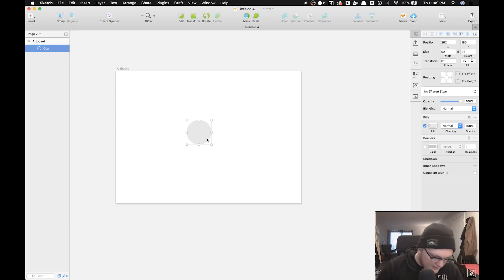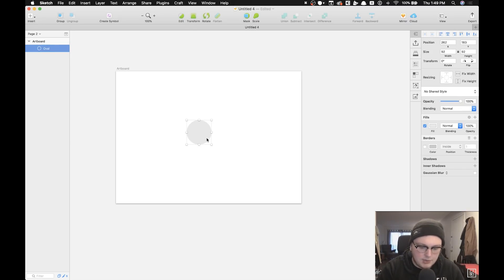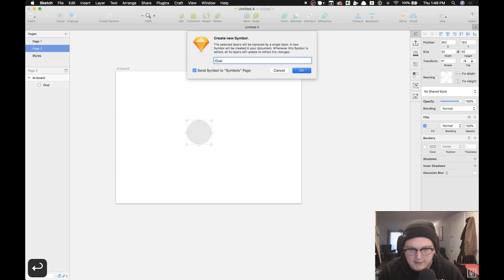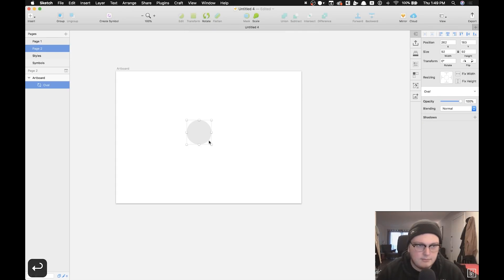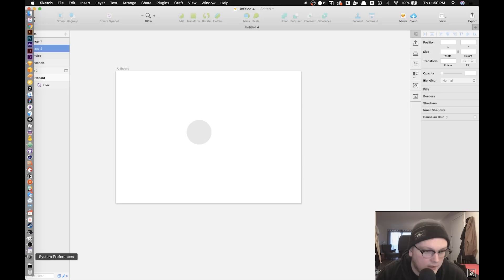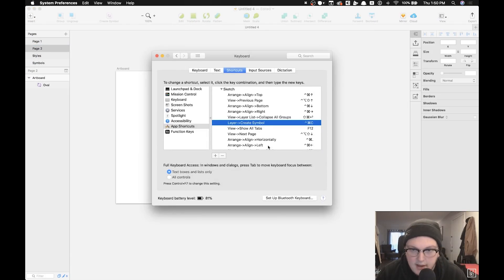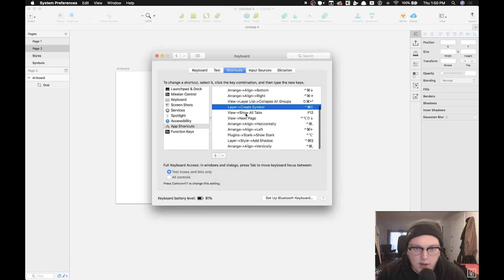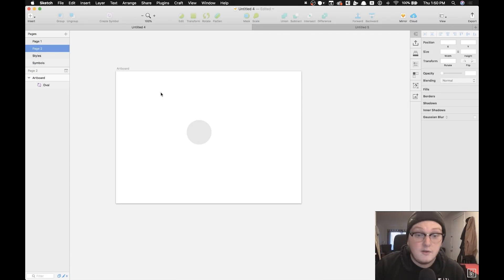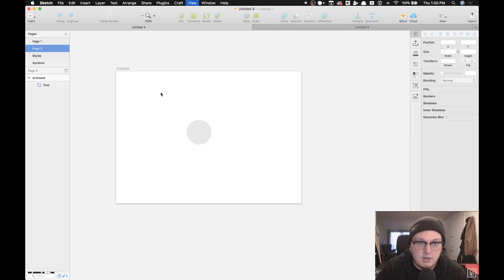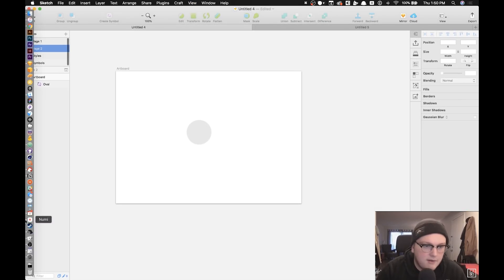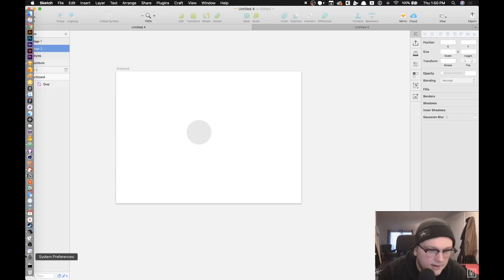So let's say I want to make this guy a symbol. I could do control command C and it makes it a symbol. I have to type in a name obviously, but you know, that's a really quick way to make a symbol with just adding a quick shortcut for that. F12 shows me all the tabs that I have, so if you have multiple Sketch files open you can hit F12 and it will show you those.